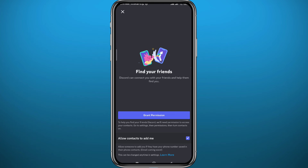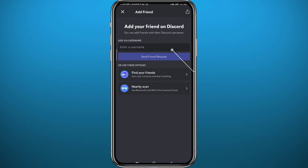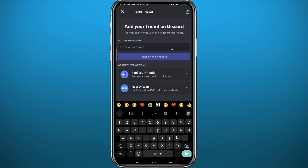The second option is to tap on 'Find Your Friends,' where you can find friends or contacts who also use Discord, after you grant the app permission to access your contacts. The third option — and personally my favorite — is simply typing their username directly. Once you tap 'Send Friend Request,' they will receive it, and once they accept, you become friends.